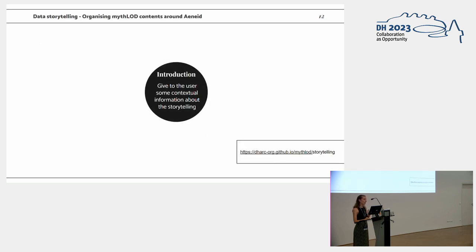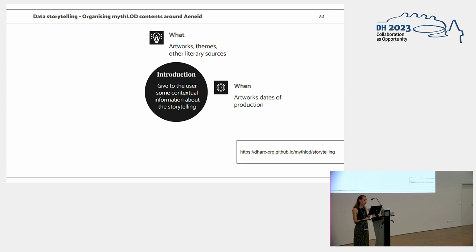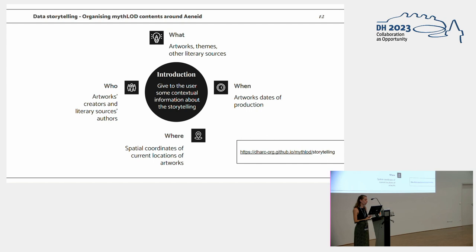The data storytelling starts with an introduction to give the user some contextual information about the project and the storytelling, and we focused on four main aspects. The first one is the what dimension, giving insights on artwork themes and literary sources. The when dimension, artworks dates of production, the time span in which the artworks has been made. Where, with the spatial coordinates visualized in a map, and who, some space to the authors, to the artists.